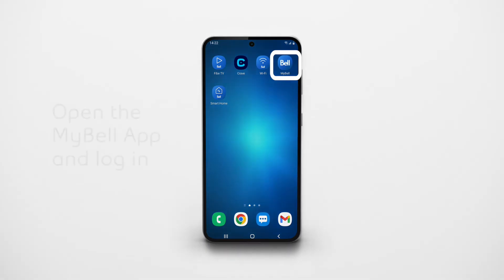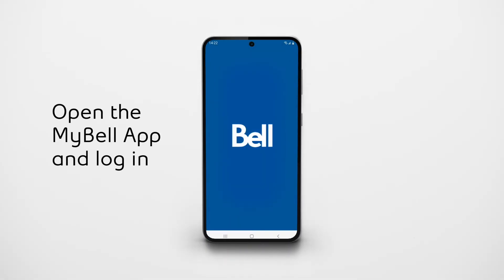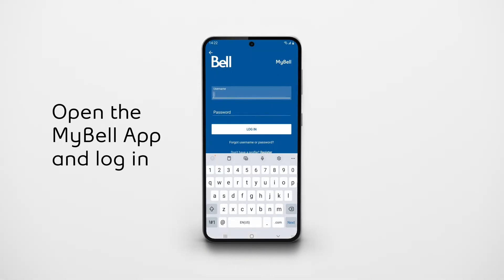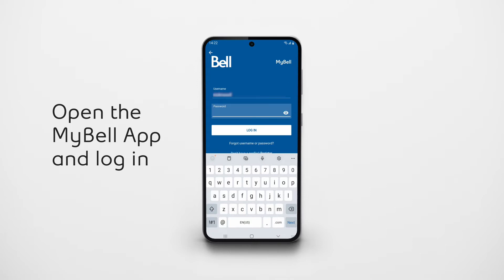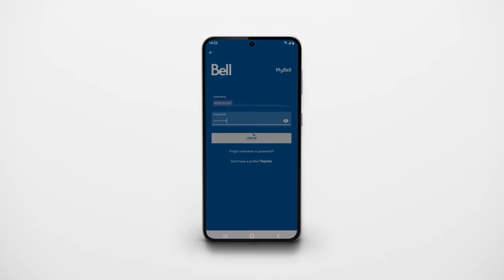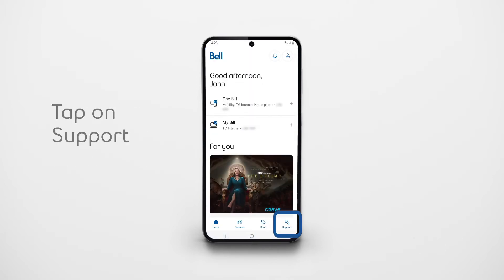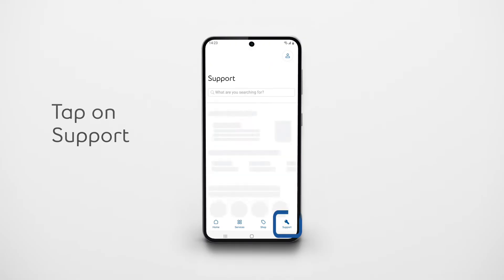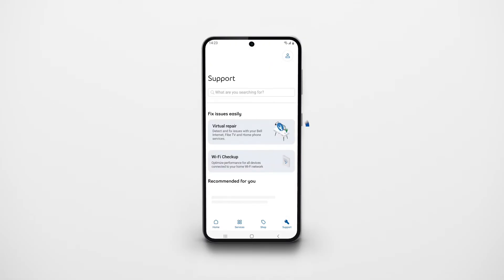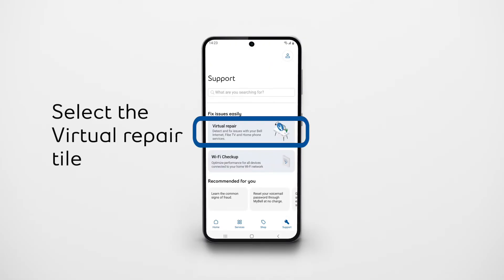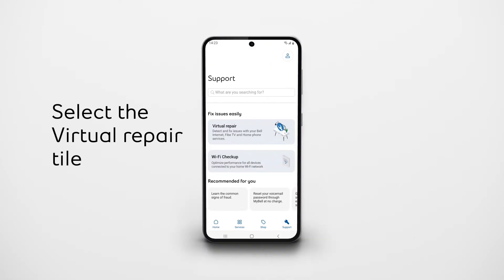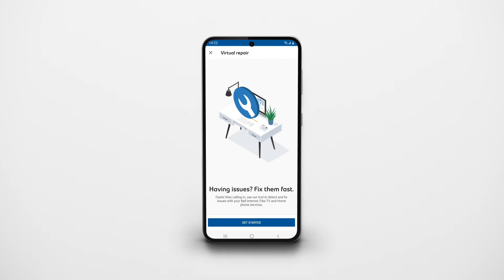First, let's make sure you have the My Bell app open on your device and are logged in. Once logged in, tap on the support icon in the bottom right corner. Now, select the virtual repair tile and follow the instructions on screen.